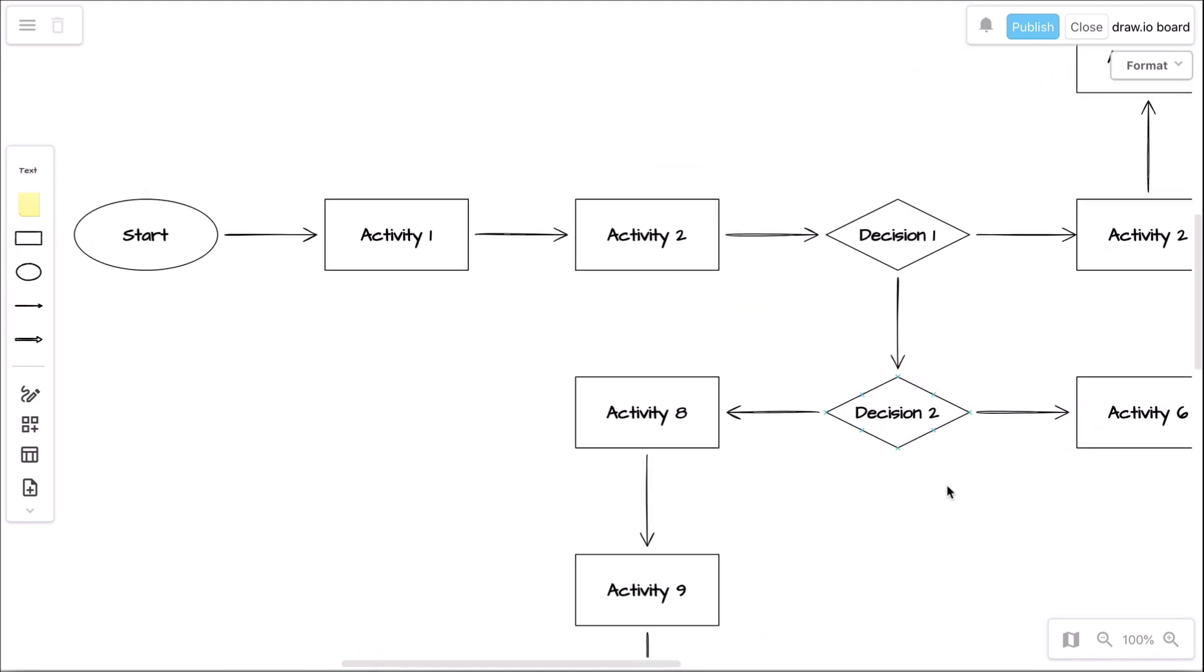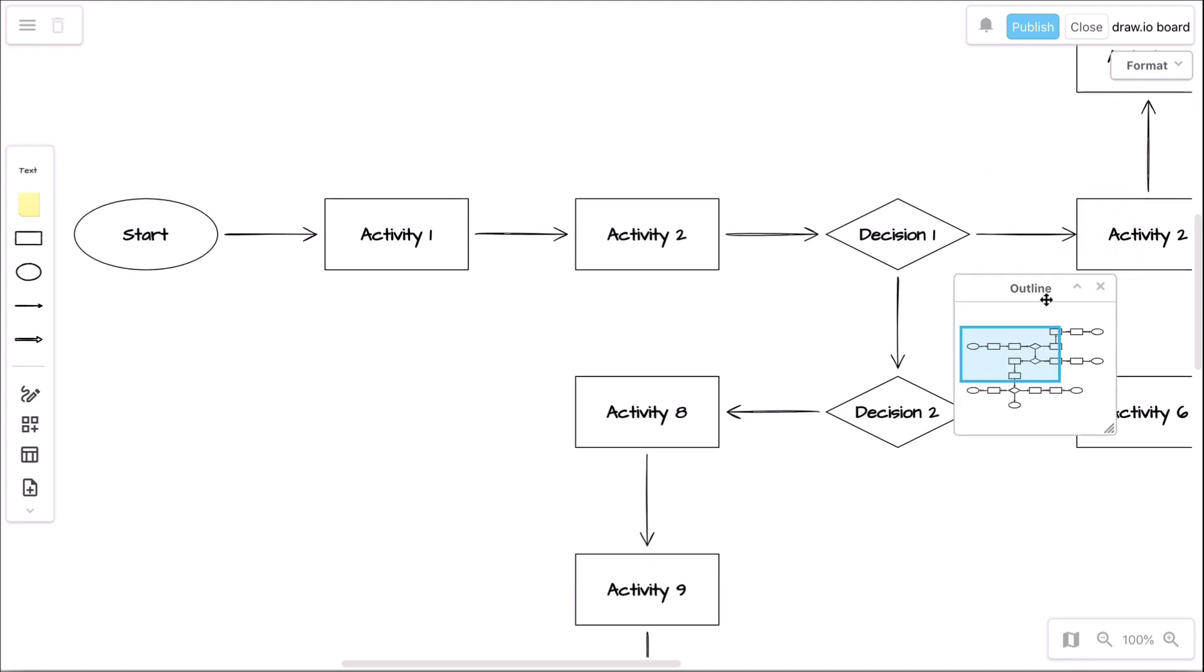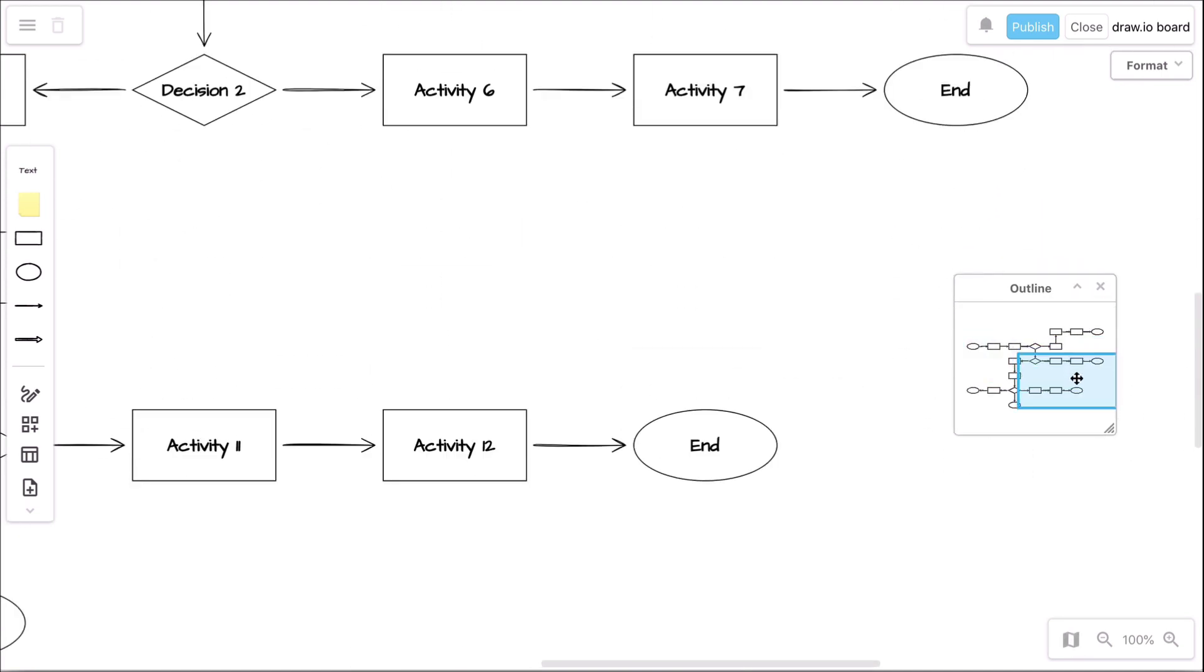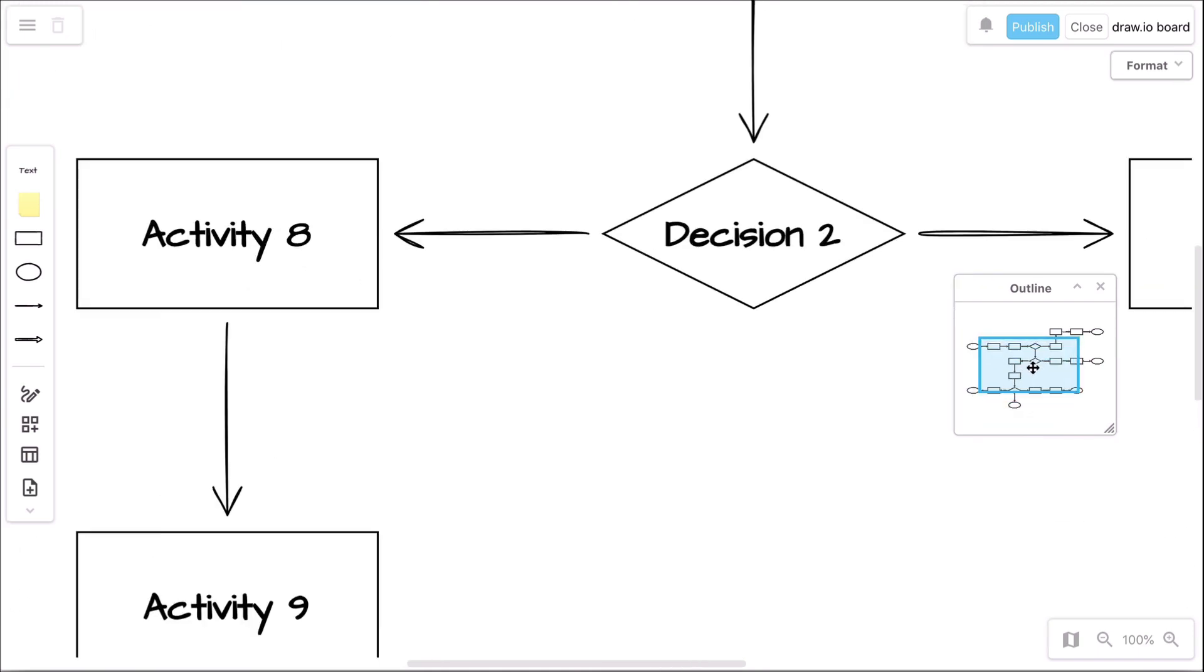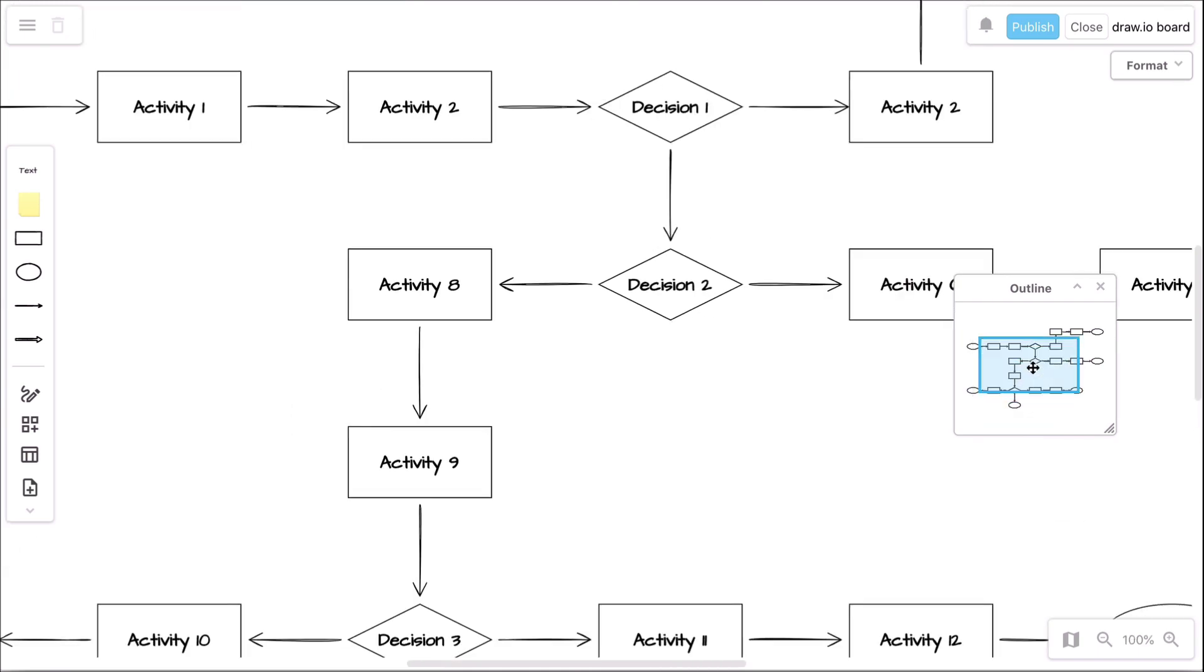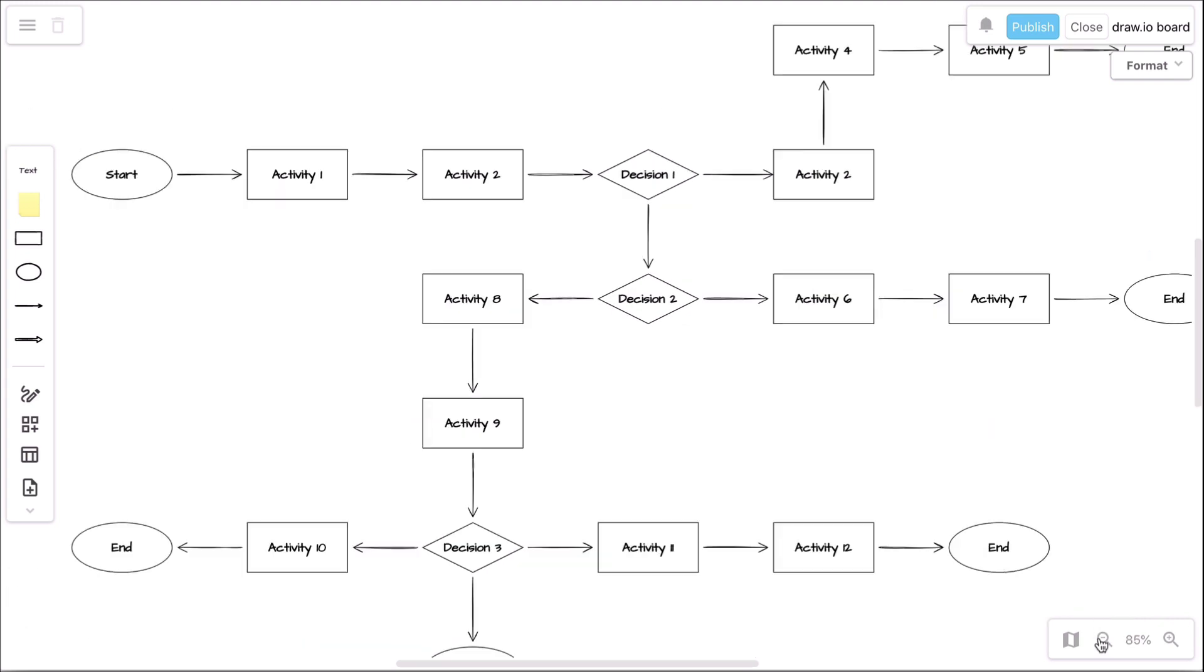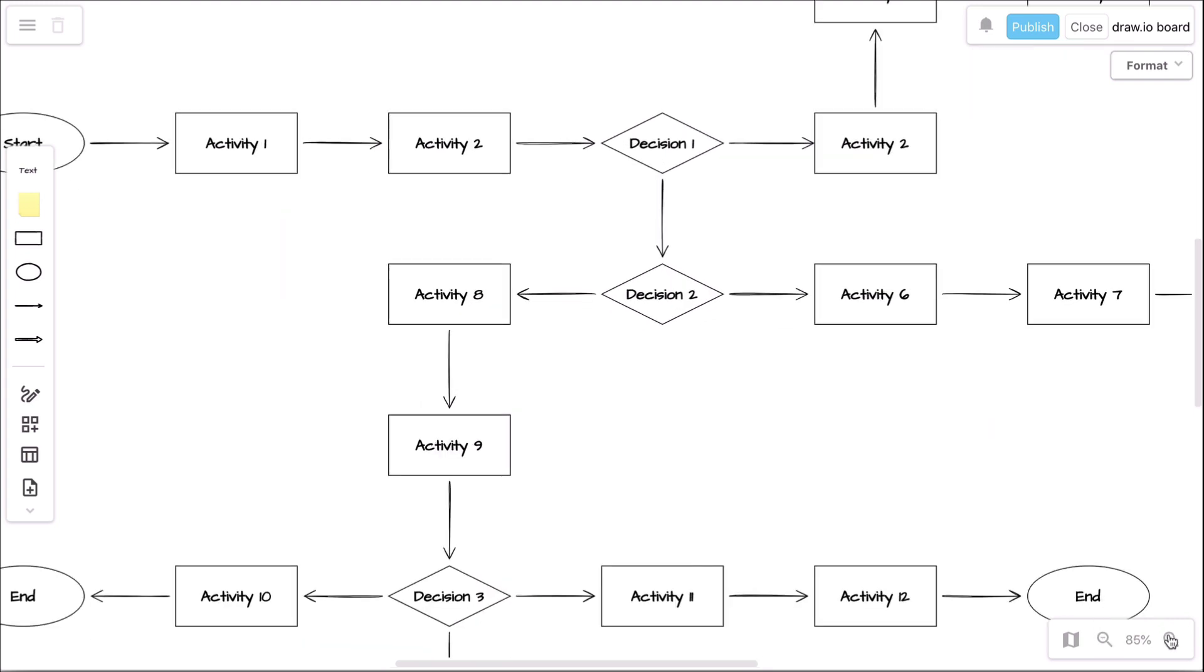For large boards, we offer you the outline function, with which you can quickly move from one corner of the board to the other. You can also hover over the outline window and use your mouse wheel to zoom in and out. Or use the magnifying glass options to increase or decrease the size of your canvas.